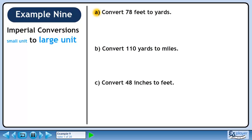In this example, we will convert imperial measurements from a small unit to a large unit. In Part A, we'll convert 78 feet to yards.